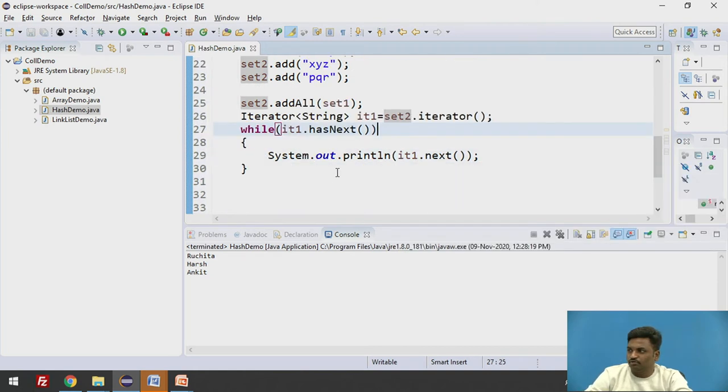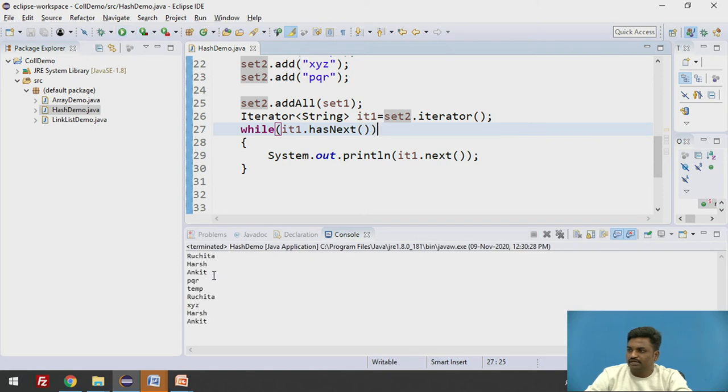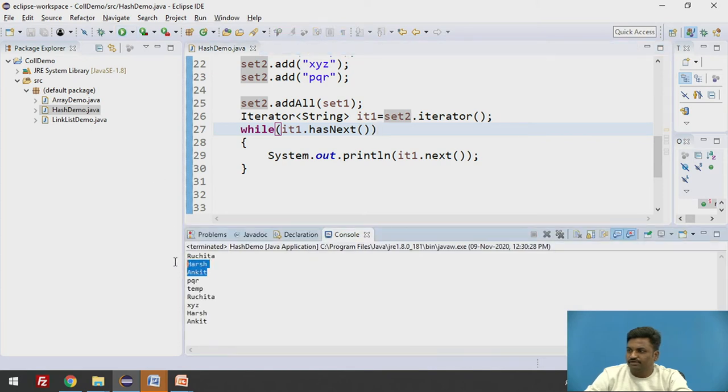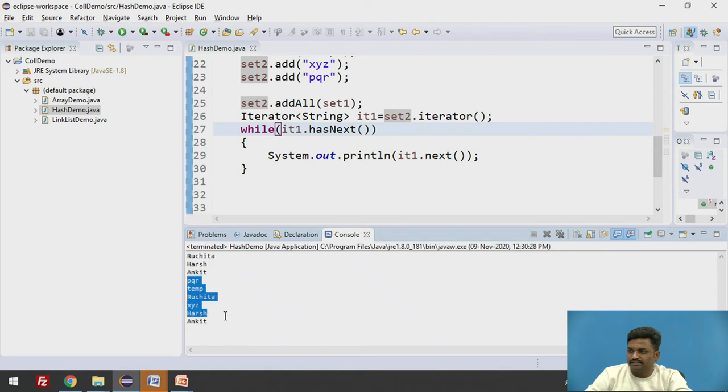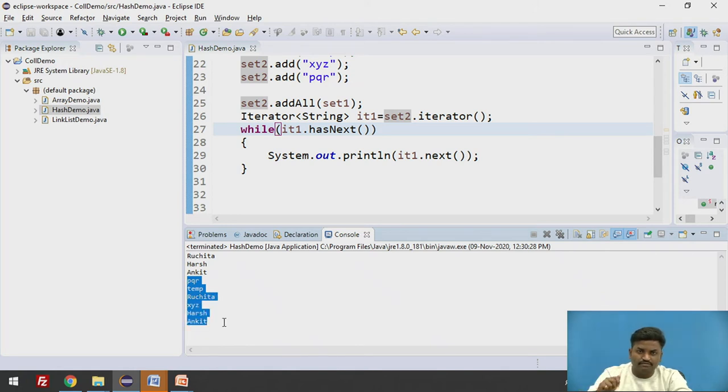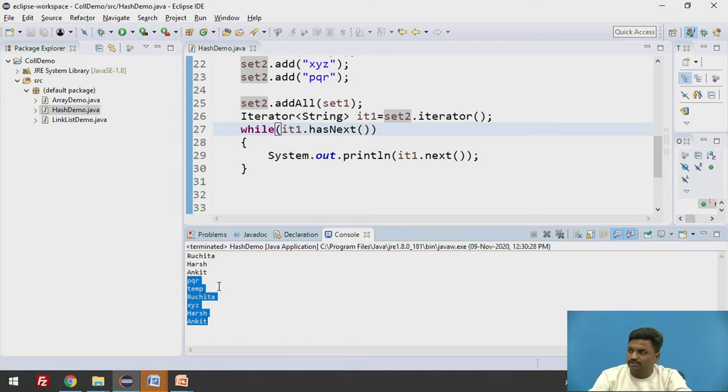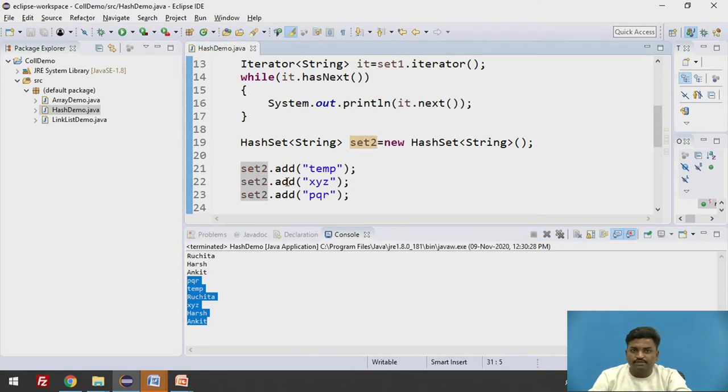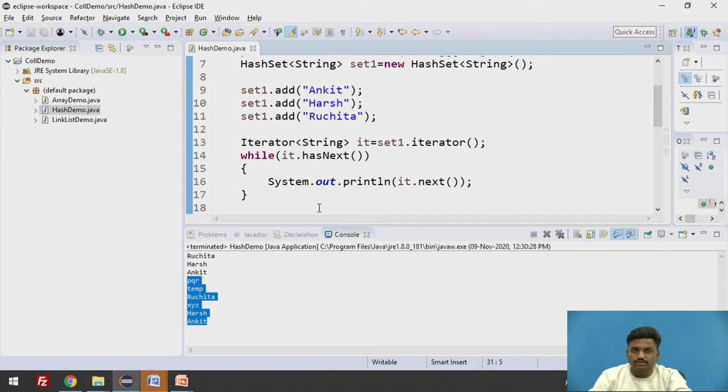So again I can use this iterator part over here. It will be it1, it1.hasNext, it1.next. Here instead of set1 I'll be using set2. Let us see what will be the output now. It is Ruchita Harsh Ankit for first case. Second case it is giving me PQR temp, Ruchita, XYZ, Harsh Ankit. You can see there is a mixture of output. And this mixture is getting changed based on the hash value.